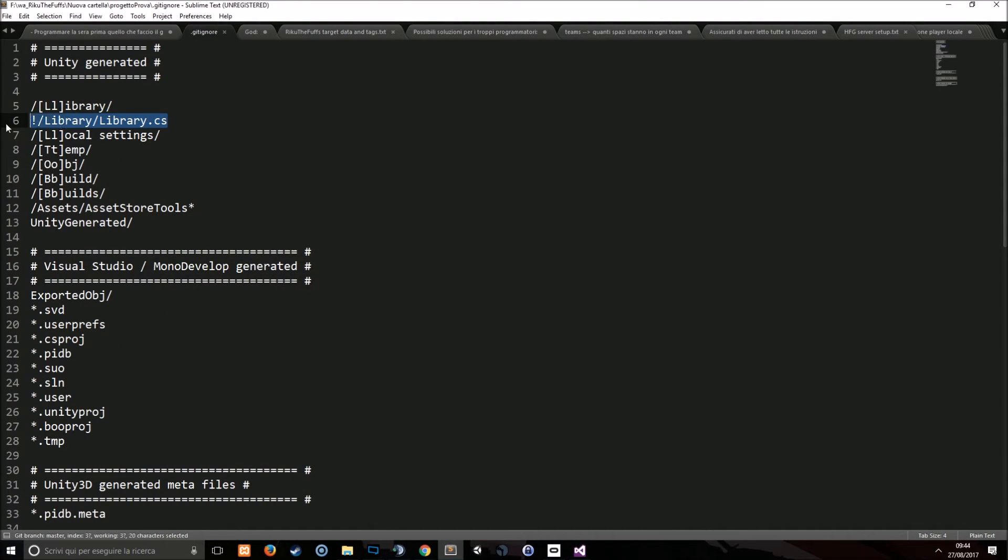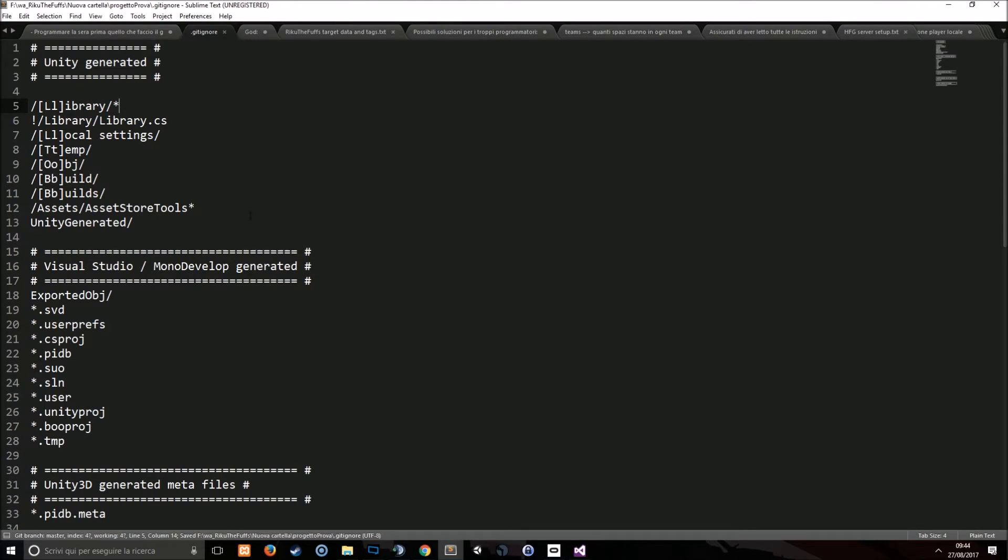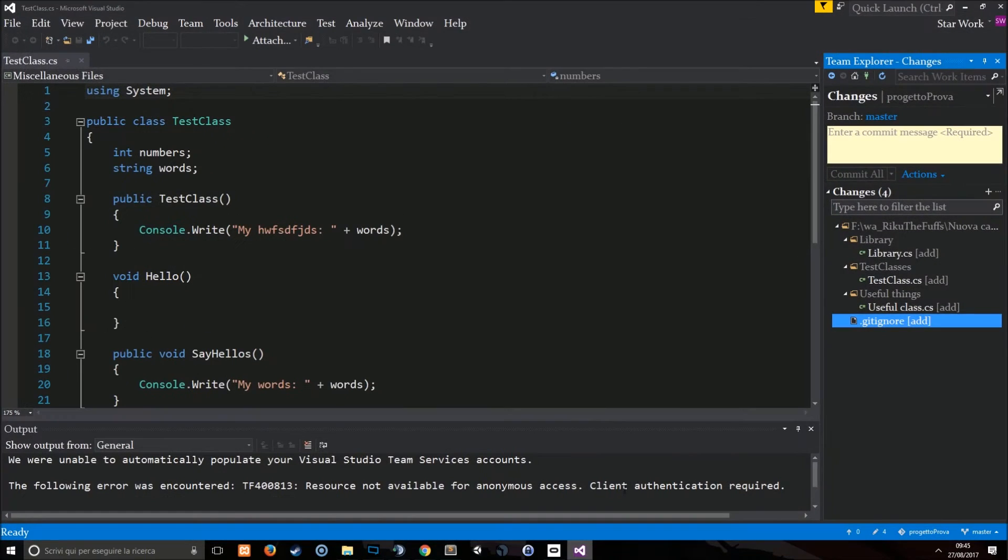But in order for this to work we also have to say ignore all the library files like this. Otherwise we won't see the library.cs. So here we go.